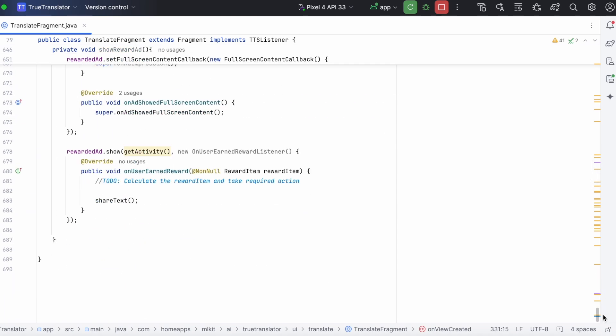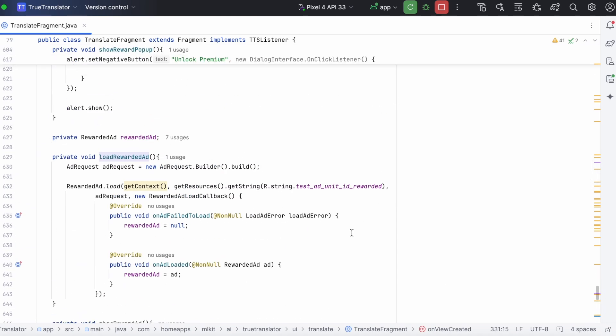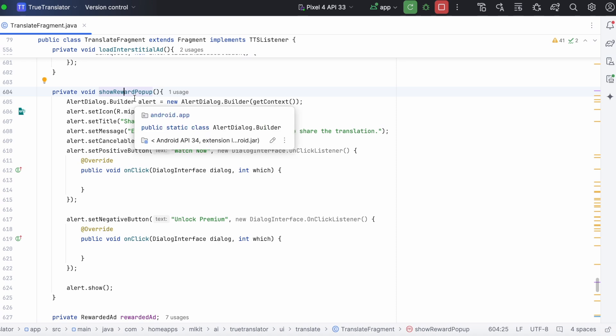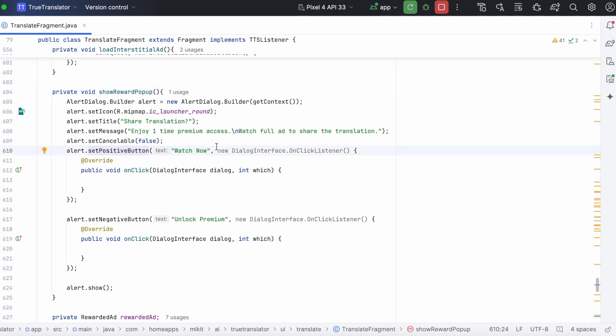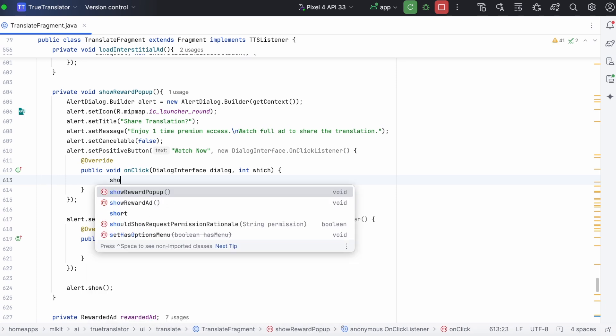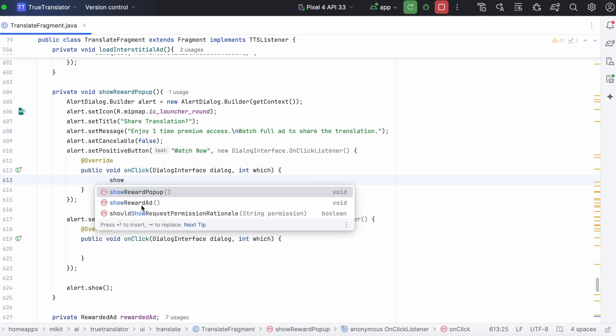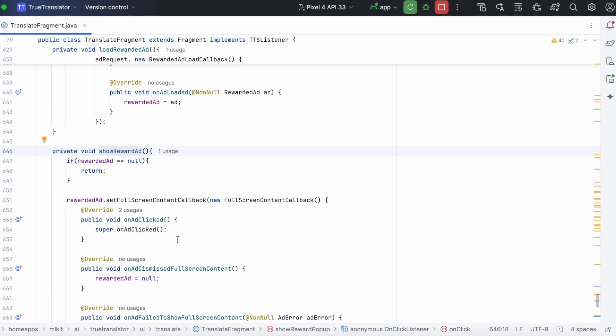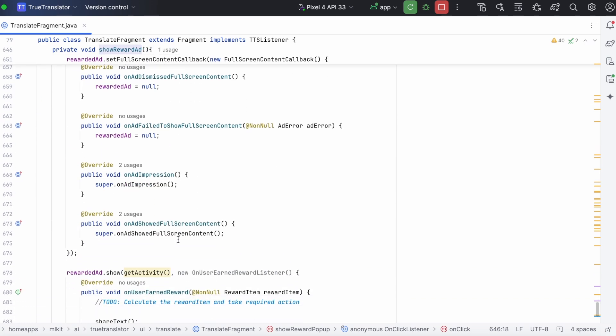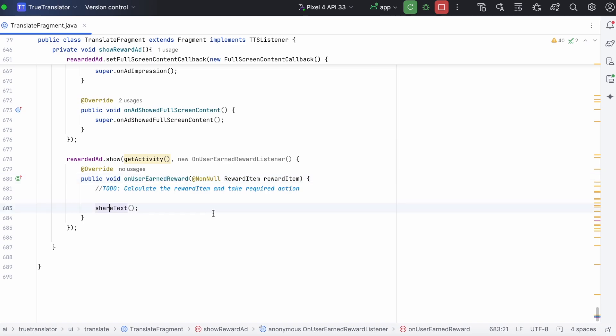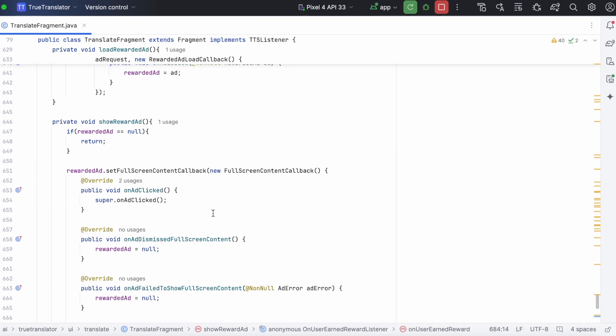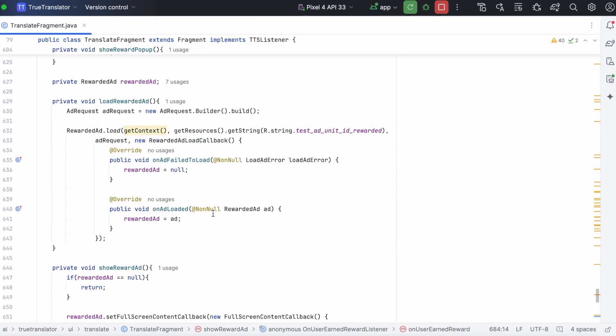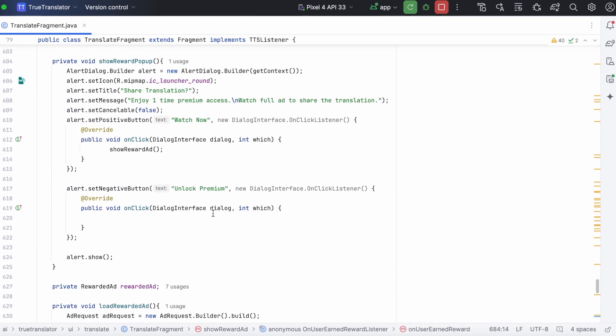Ok, now on clicking the share button we are showing the popup. And on clicking the watch now button on popup we will have to show the ad. Show reward ad. And once the full ad is seen by the user then share the translation text. Yes, the implementation is done.